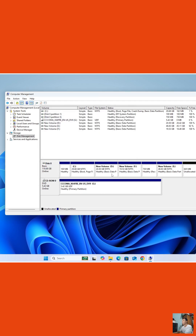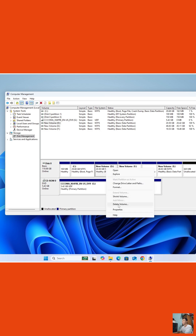Then copy all the data from Drive D to Drive F. To transfer disk space from Drive D to Drive C, after transferring the data, right-click on Drive D and select Delete Volume.